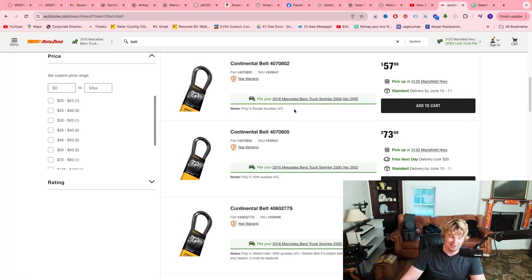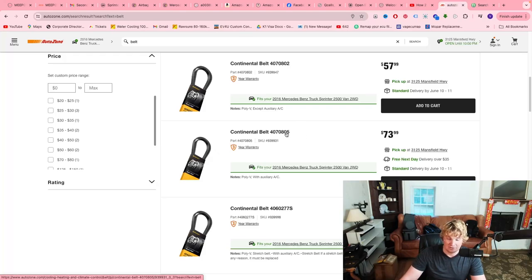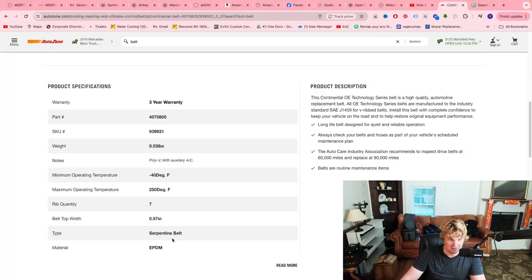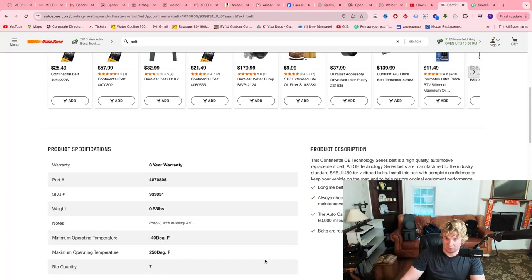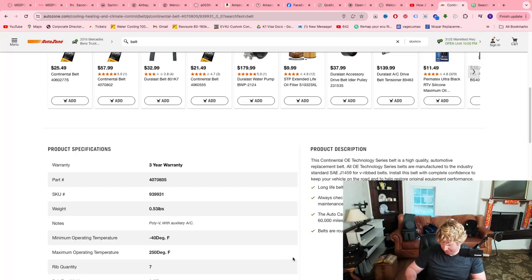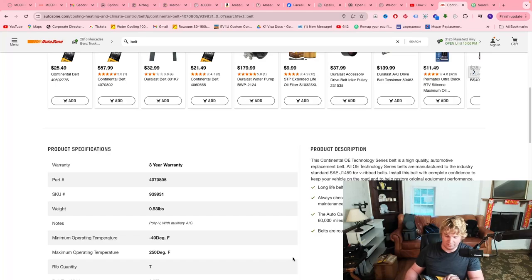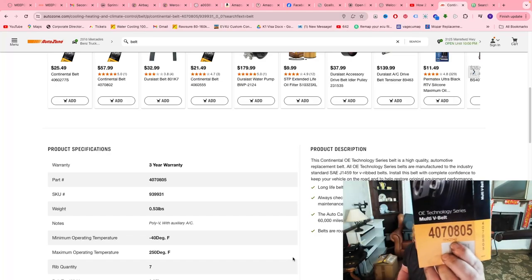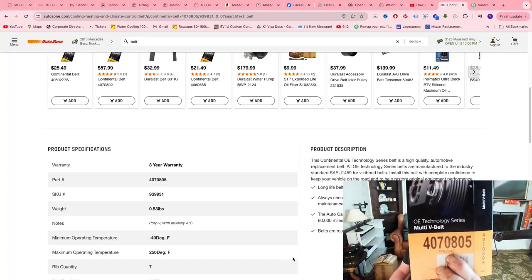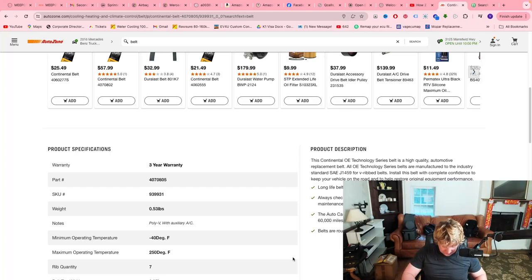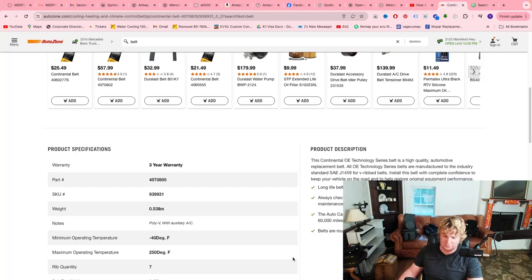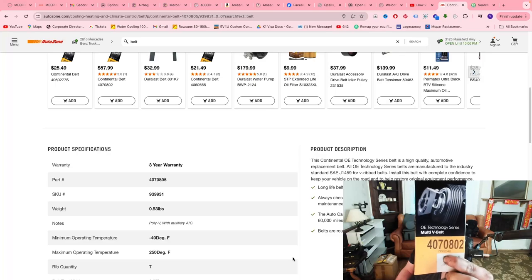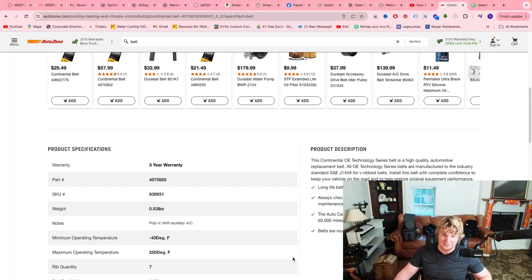You either want the one that is 80.2 or 80.5. That's the range. They both fit just fine. I personally prefer the slightly larger one, but that's just me. You can do whichever one you want. It shows it right on the description. So, this is the larger one, 80.5, 2,045 millimeters. This is the smaller one, 80.2, 2,040 millimeters. Not much difference.